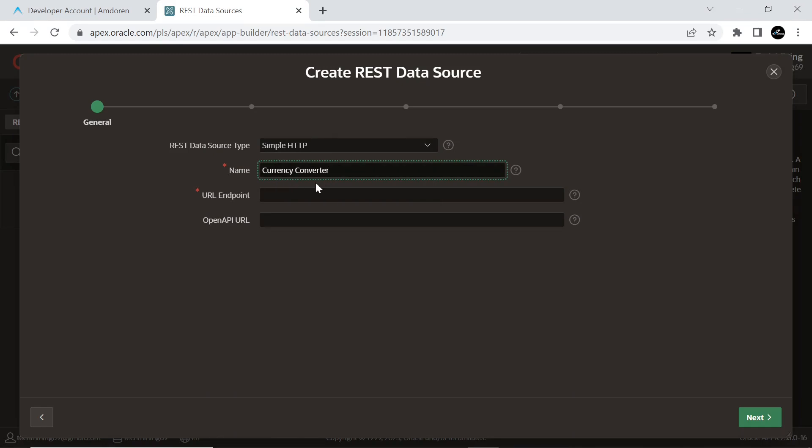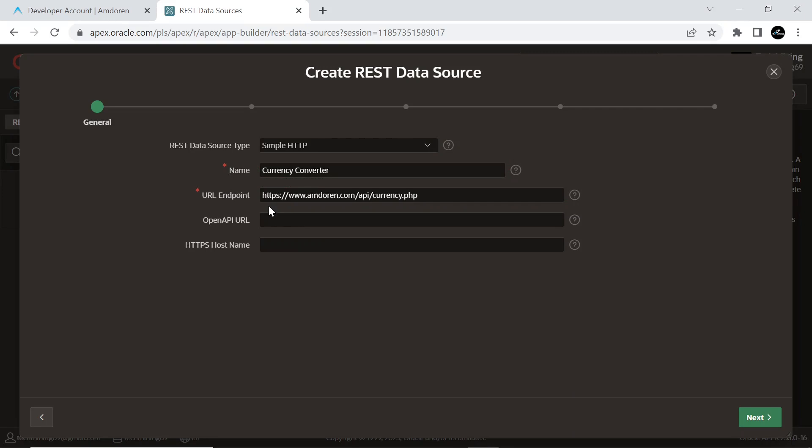For URL endpoint, enter this URL provided in the description which is the base URL for the Currency API. Click Next.